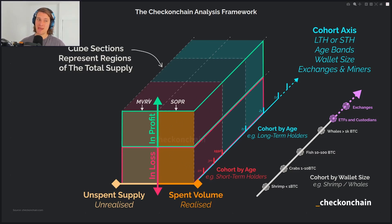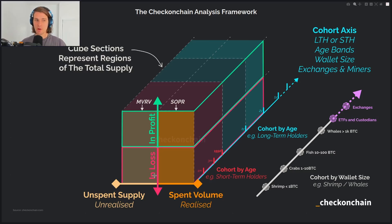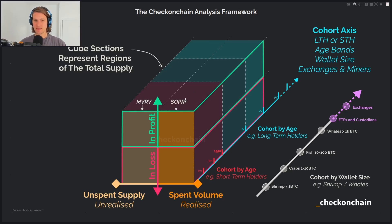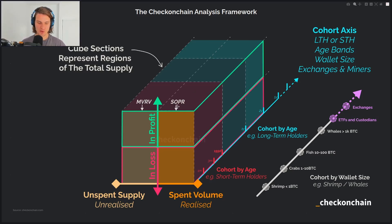When we look at short-term MVRV, it's going to be the unspent coins — coins they still hold in profit or in loss. So what we're about to go over is four different metrics: MVRV and supply in profit-loss, and then SOPR and realized profit-loss ratio, which will be on the left and right side respectively in those two different pairs.